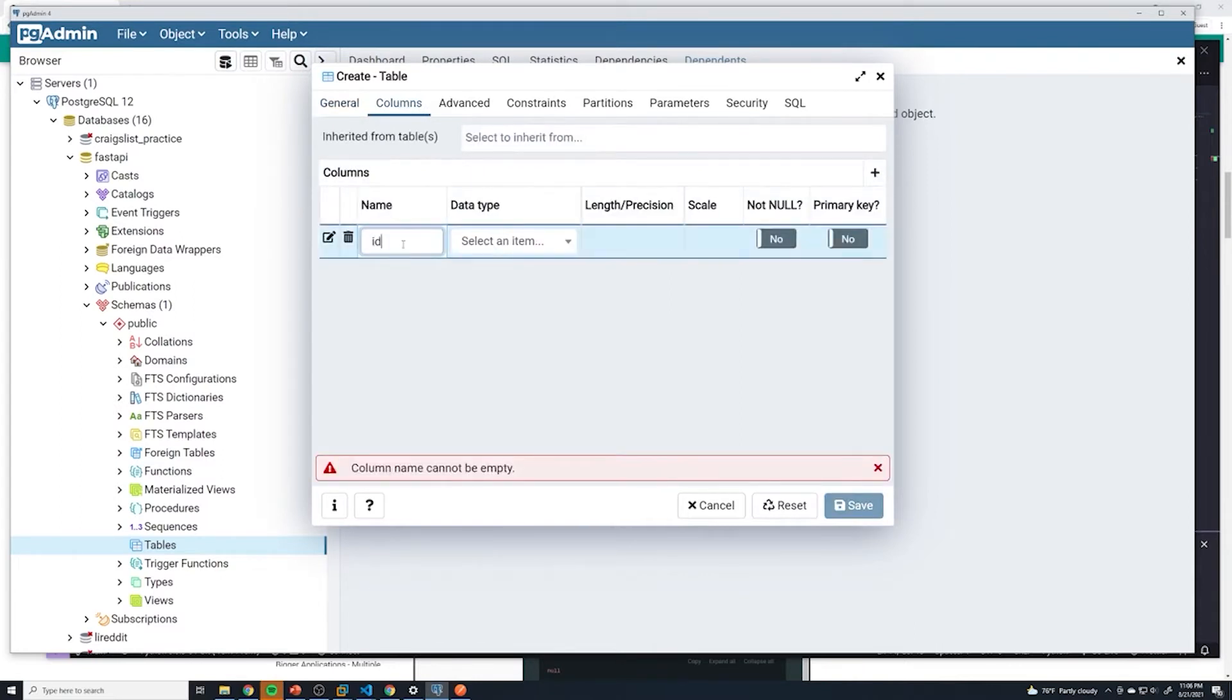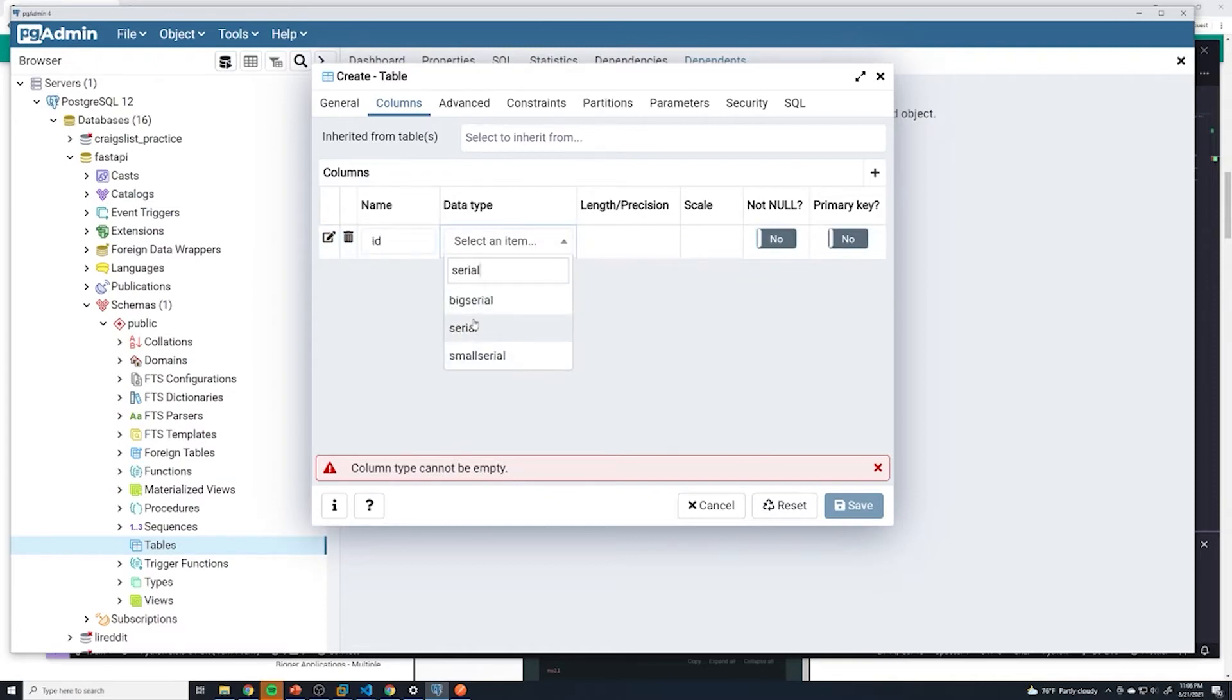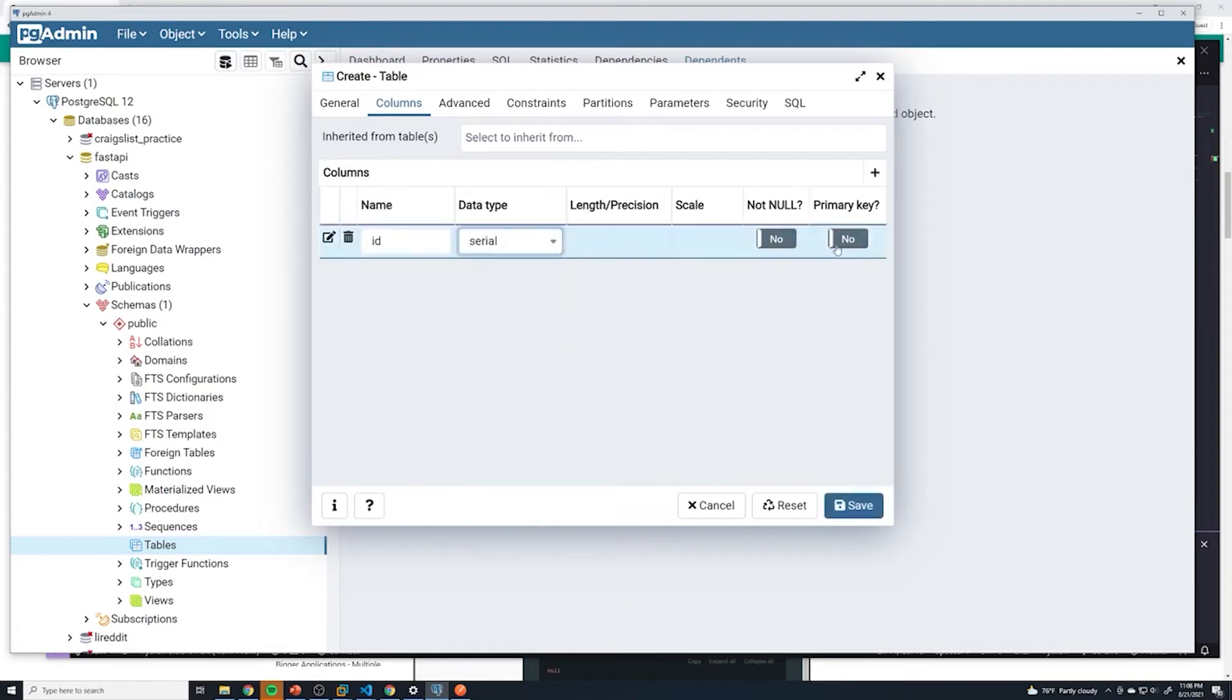The first one is going to be our ID column. And so with our ID, we want to do serial. So this is going to cause it to be an integer that automatically increments for us. And then that's going to be our primary key as it was before.